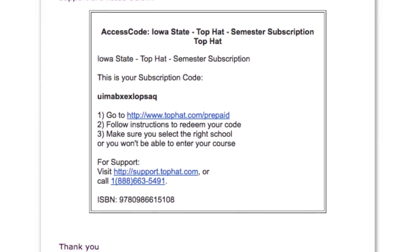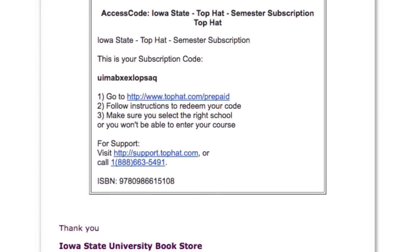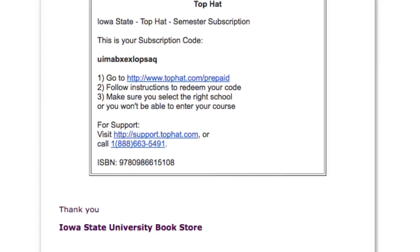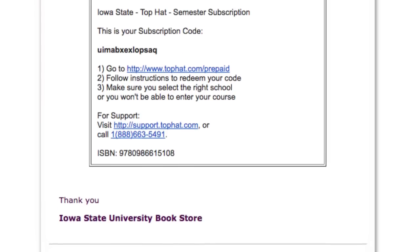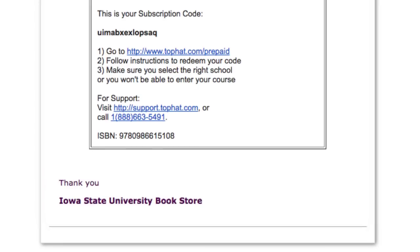Follow these instructions to activate or redeem your access code. If you get an error on the publisher website using the instructions for your access code, please contact that publisher. Contact information should be at the bottom of your instructions.